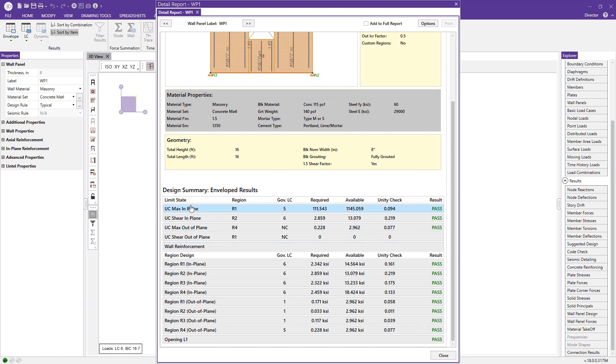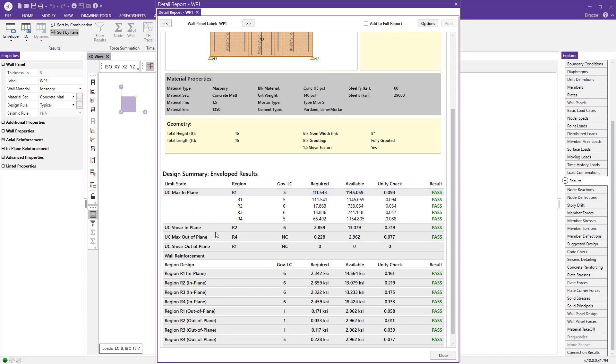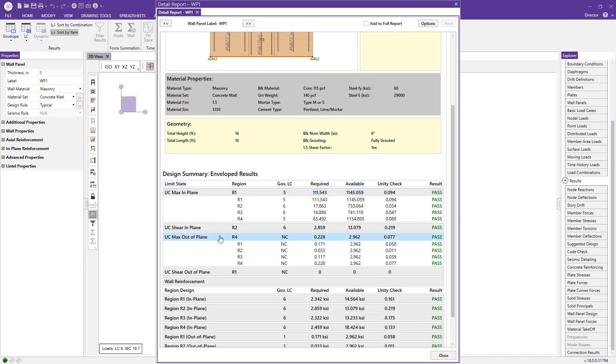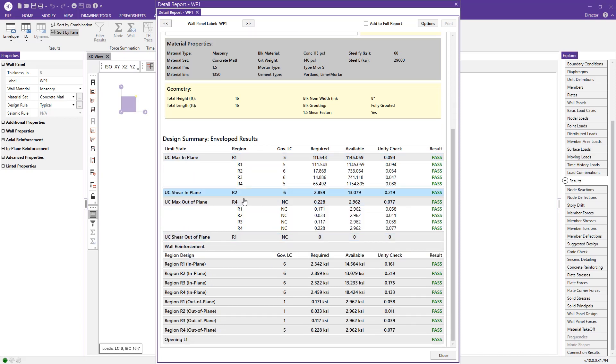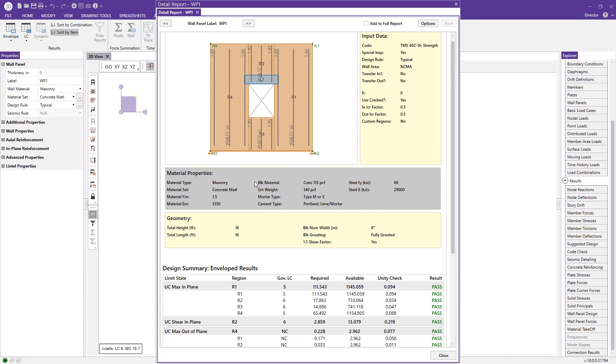We have input data, some material properties, geometry about the wall, and then here we have a design summary for the entire wall—everything from in-plane checks to out-of-plane checks—and it's broken down on a region-by-region basis, which you can reference here: R1, R2, R3, and R4.